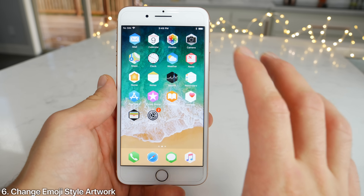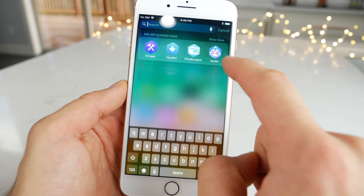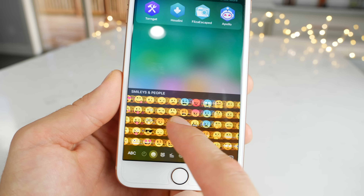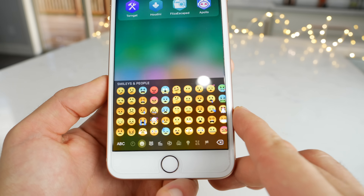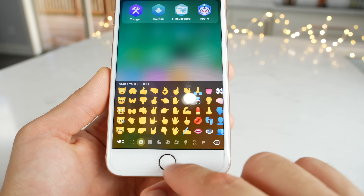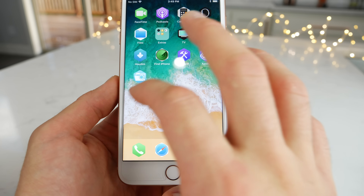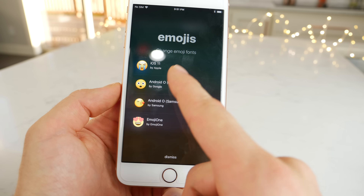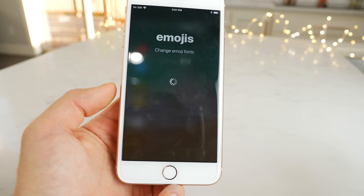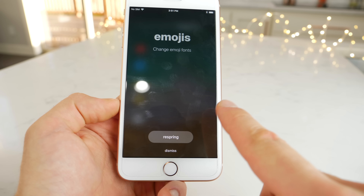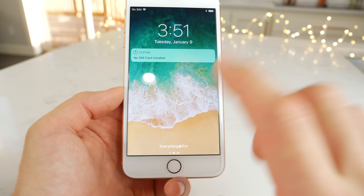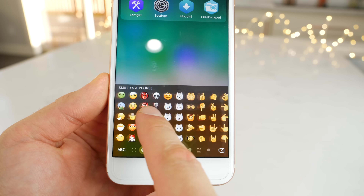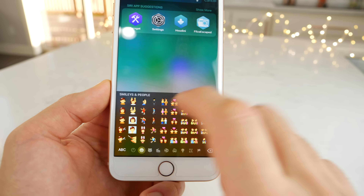Here's how to change your emoji style to one from a different platform. On my iOS 11 device I have Android-style emojis. If you're a fan of those and don't like Apple's style, you can definitely switch them. When you send them, the receiving party will still see them as they are on iOS, but you see them differently. Inside of Houdini, you have an option to change the emoji style — I had it on Google style, and I'm going to put Samsung style. Within a few seconds, you can have a completely different emoji setup on your device.